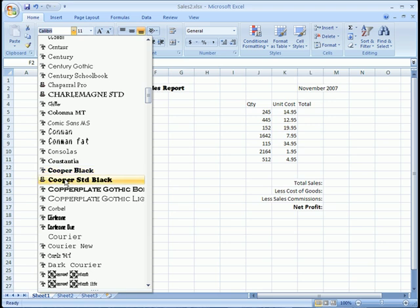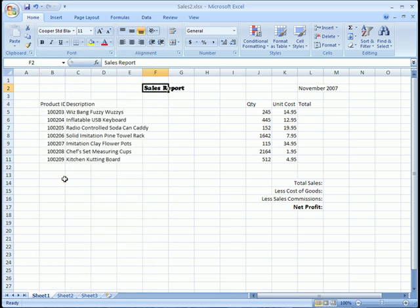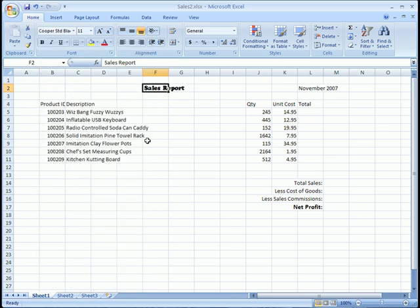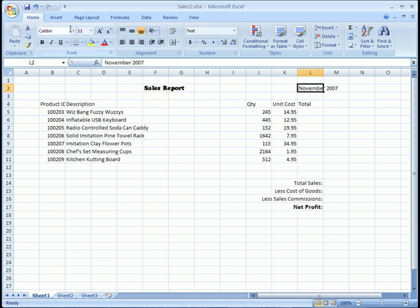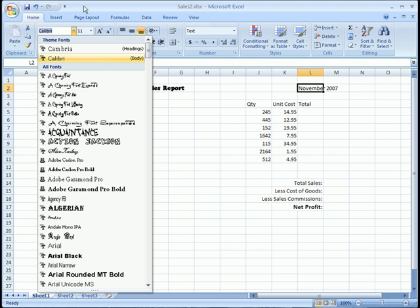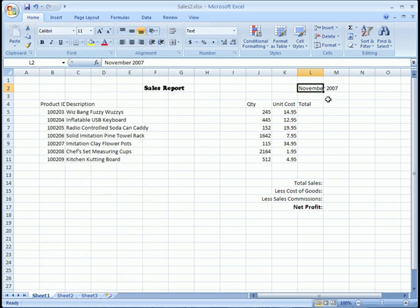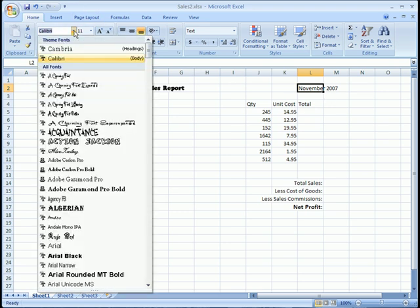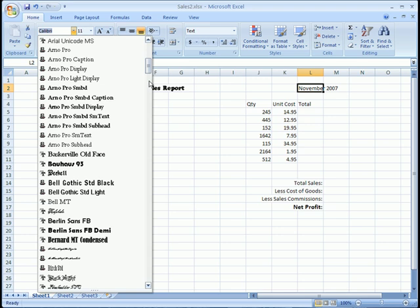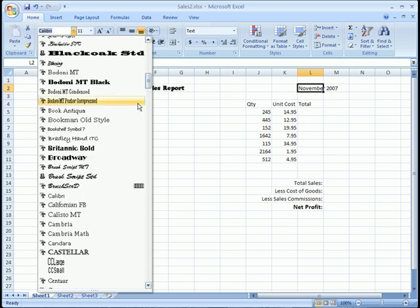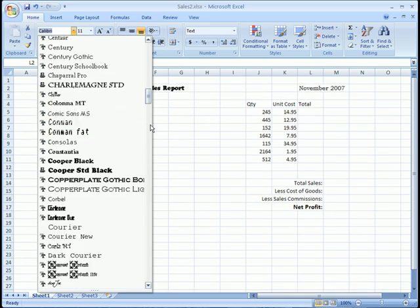Let's go with Cooper Standard Black. Notice that the font, the way the text looks, is totally different now. I'll go ahead and do the same thing to our November text, and I believe that was Cooper Standard Black.